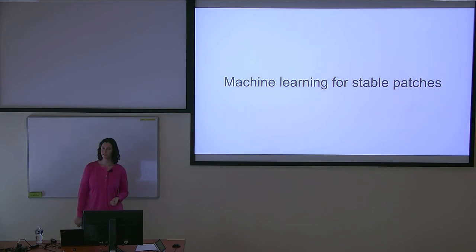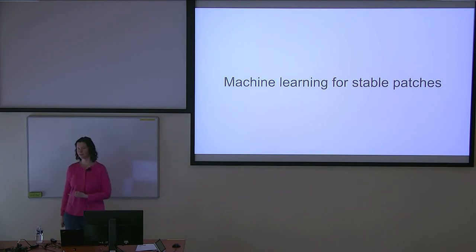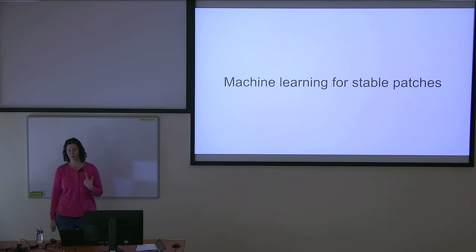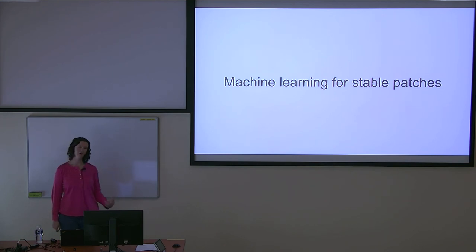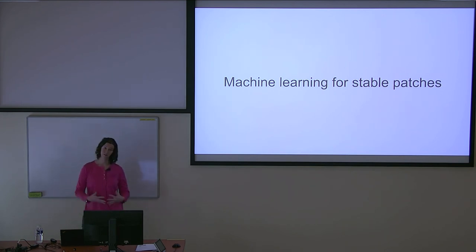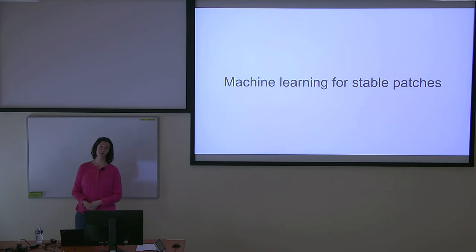This hasn't been without controversy, simply because it's actually managed to pick up patches that maybe shouldn't have been included. I'll talk about this more, but this is also an example of the type of project we're going to see more of in the future for the kernel.